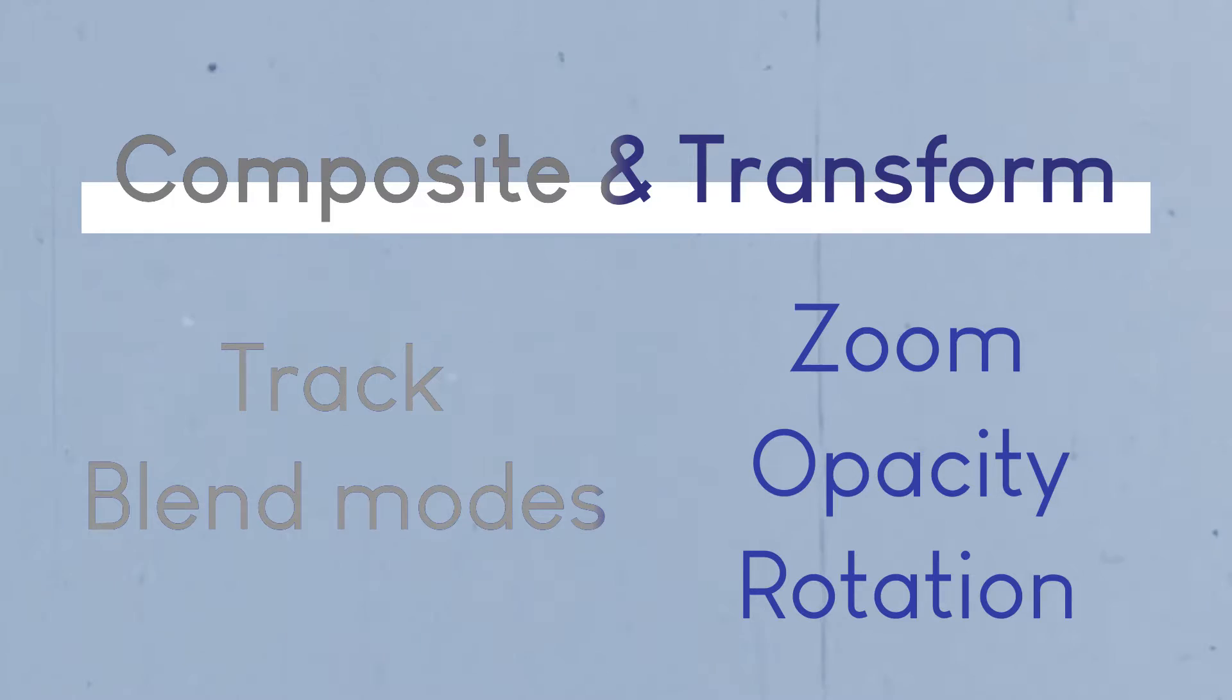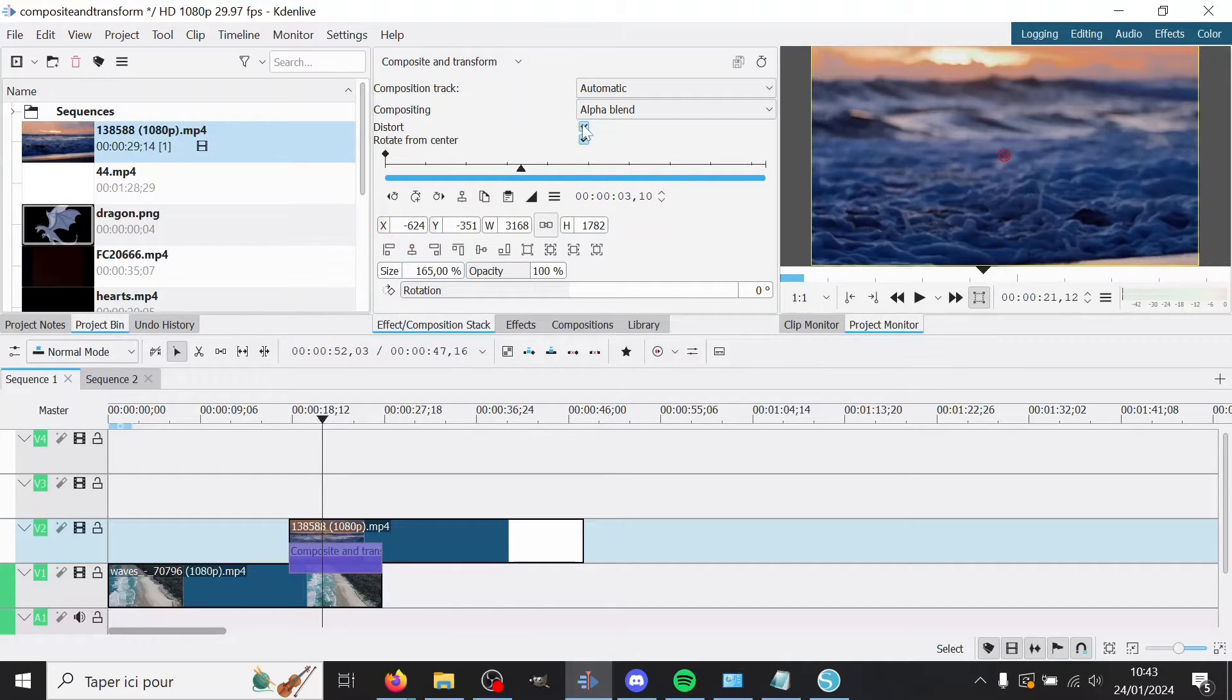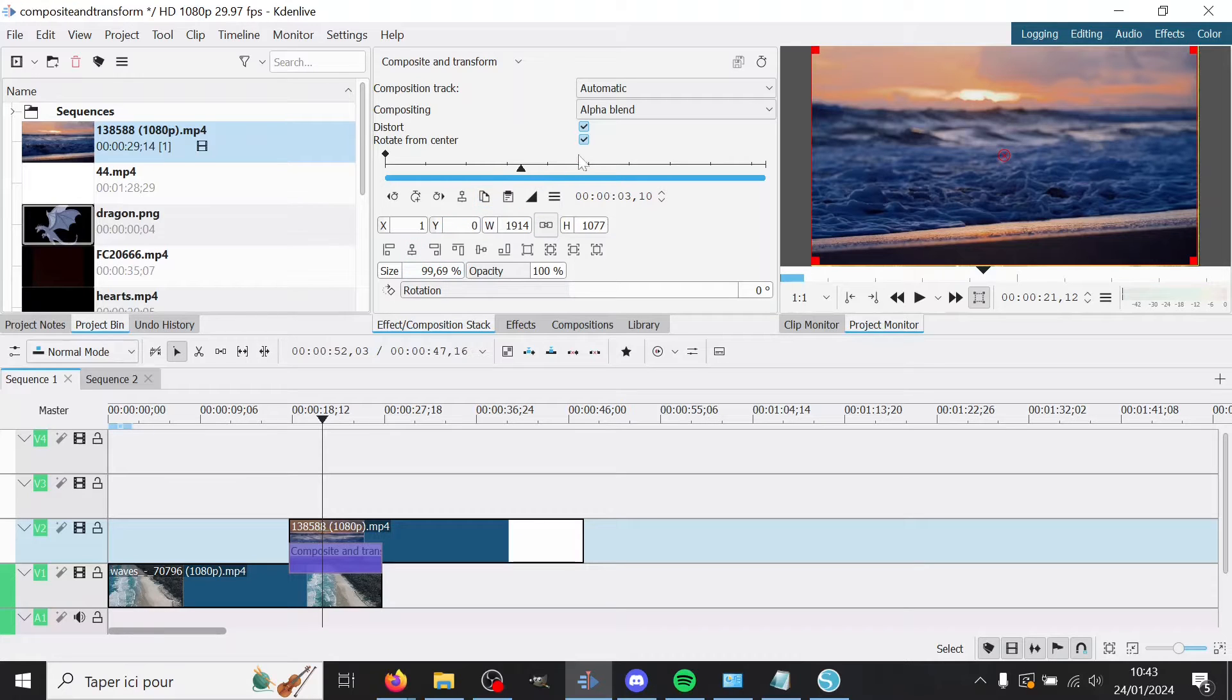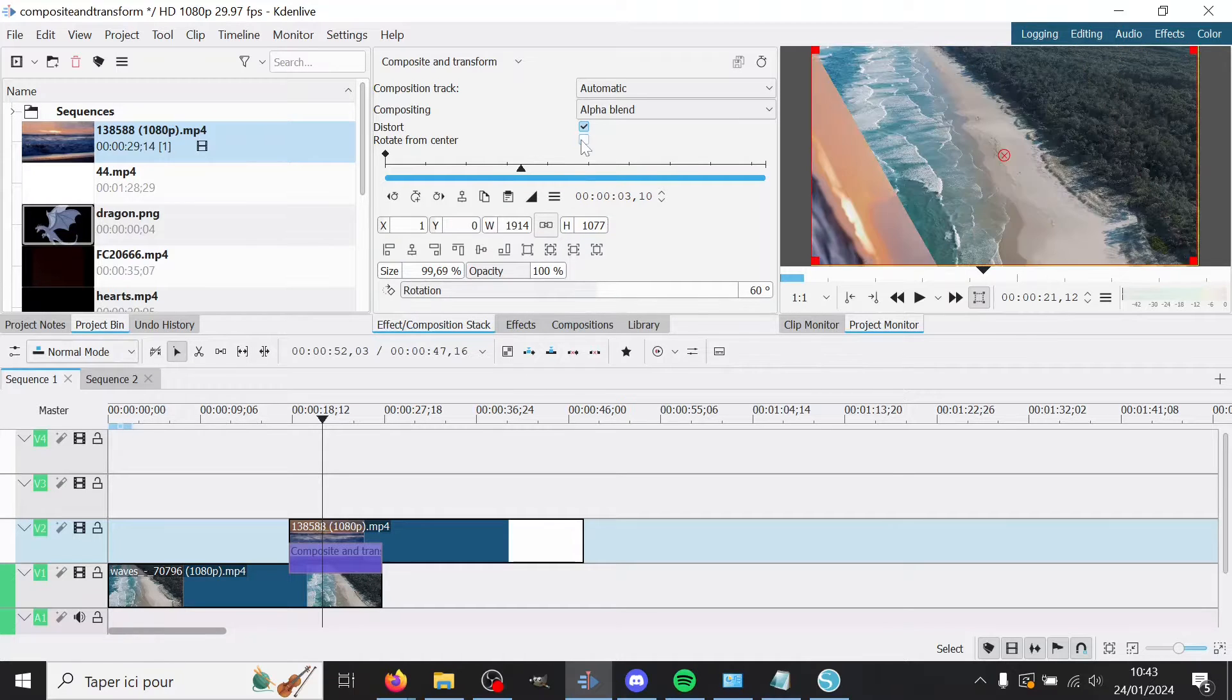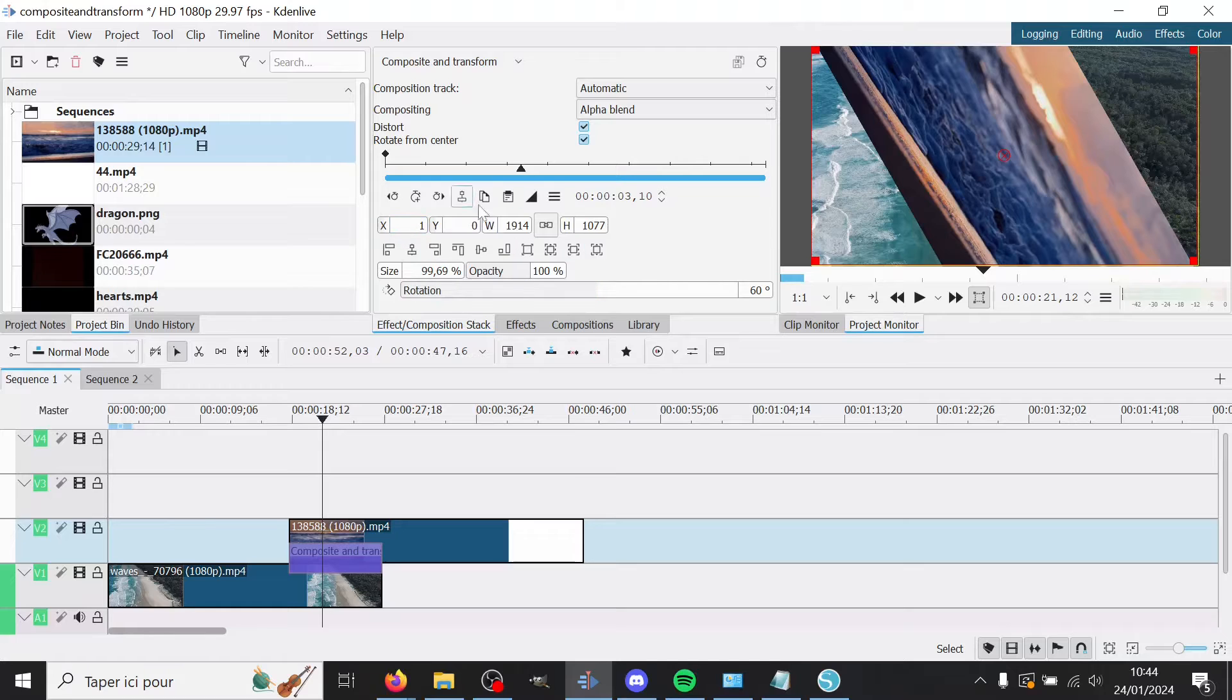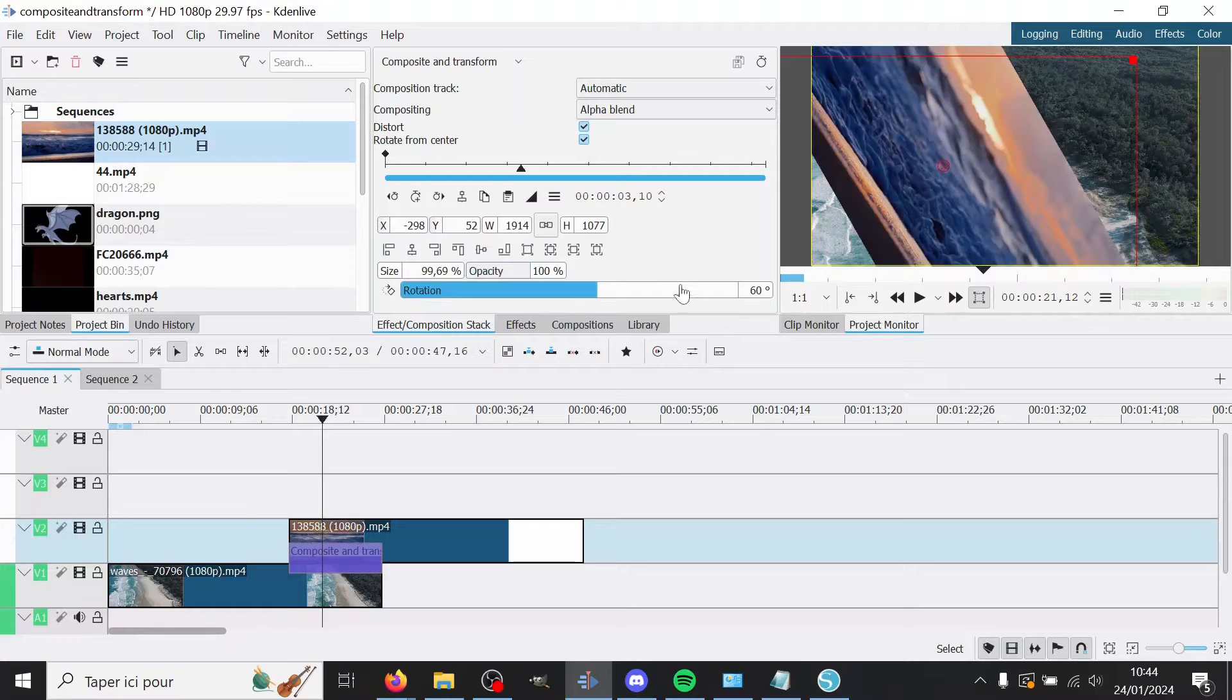Then you have all of the Transform part of the clip, because that was the Composite, this is the Transform. Distort, I would always check it because it allows you to zoom in. If you don't have Distort, you can't zoom in. I don't know why they made it this way, but it didn't used to be like that. Then Rotate from Center, I would also check it because if you rotate, it will rotate like this. And if you don't have this, it will rotate around this corner, which is just weird. So yeah, rotate from center. Then you have all of the normal moving stuff. If you move it, it will change it here. Then you have the Opacity and Rotation, which we've talked about.